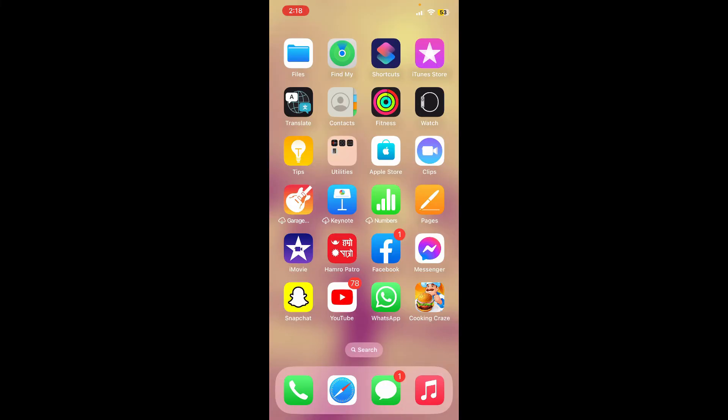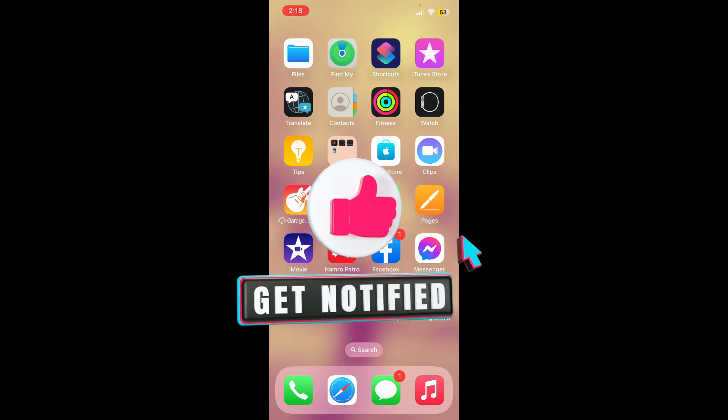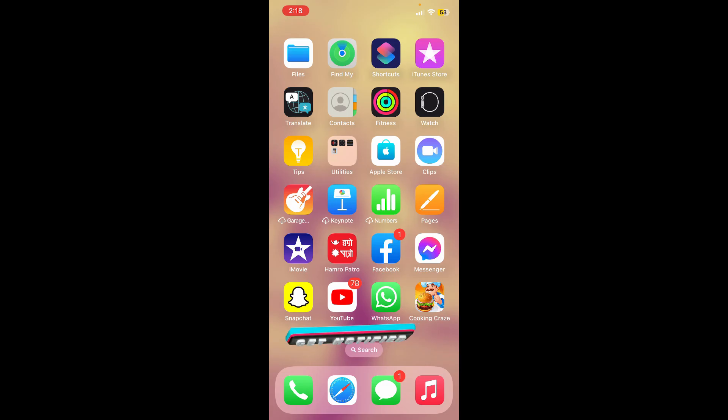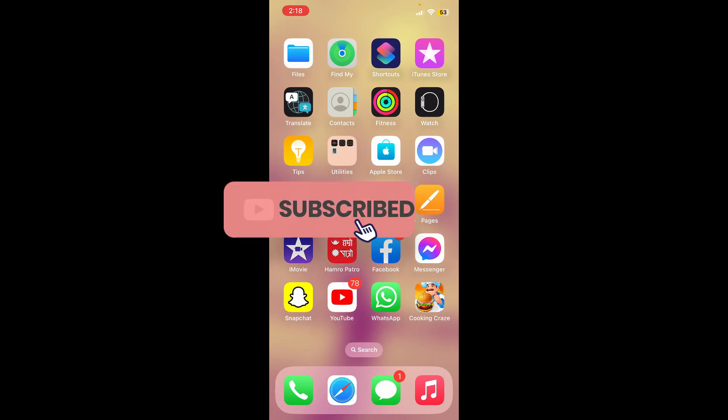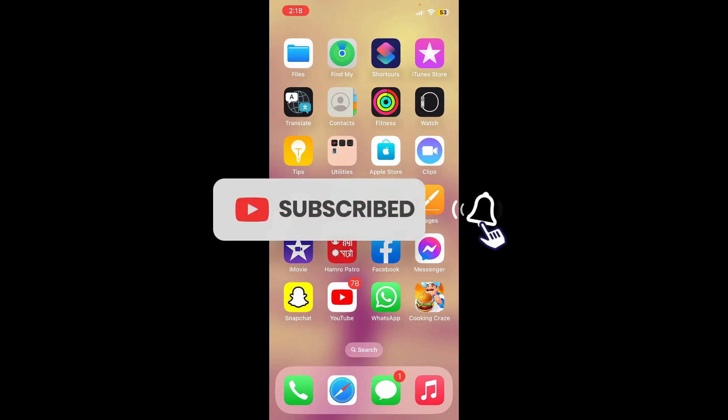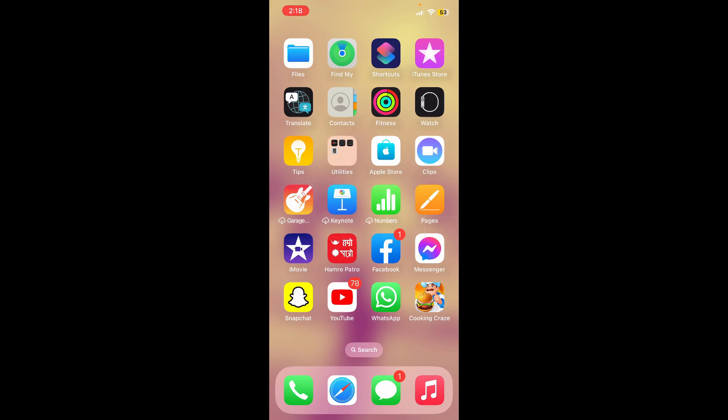If you found the video to be helpful, go ahead and give us a thumbs up. Don't forget to subscribe to our channel by hitting the subscribe button and press the bell icon so that you'll never miss another upcoming upload from us. I'll see you again in the next video. Goodbye till then.